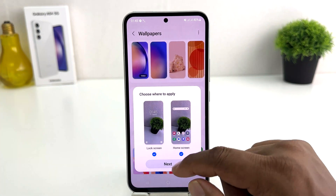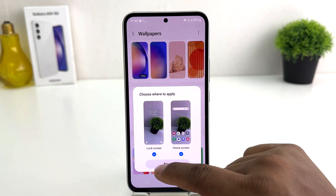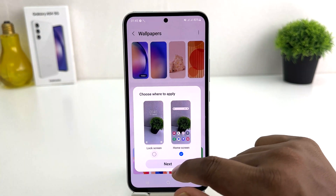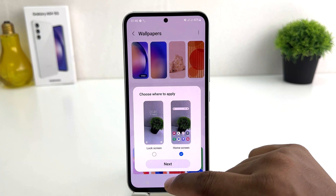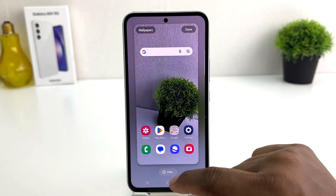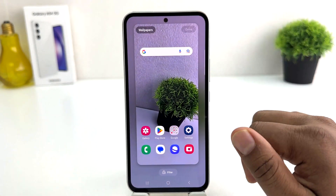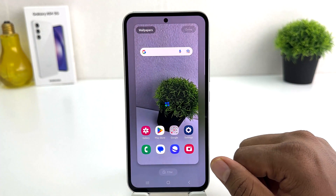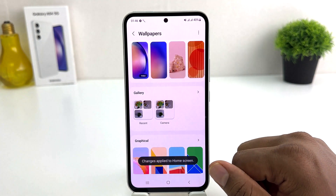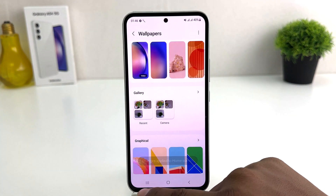It will ask: do you like to set this picture in your lock screen or home screen? I would like to set this picture in my home screen, so I'm going to click Next. In this simple way you can easily change the wallpaper in your Samsung Galaxy A54.